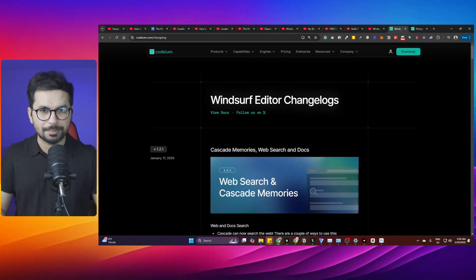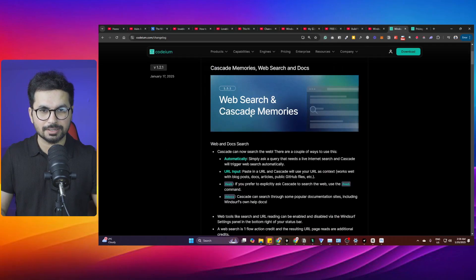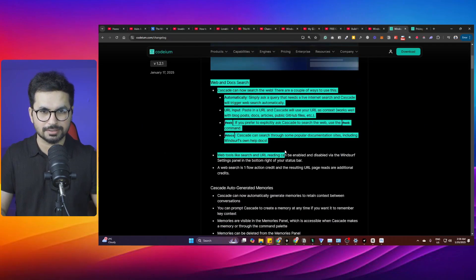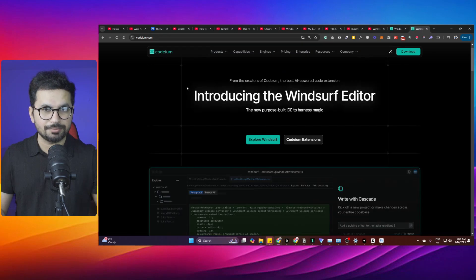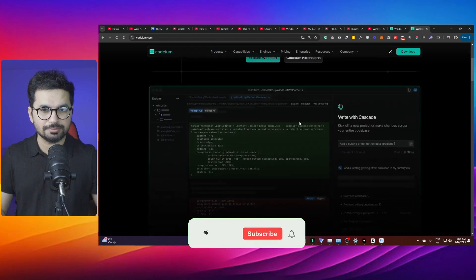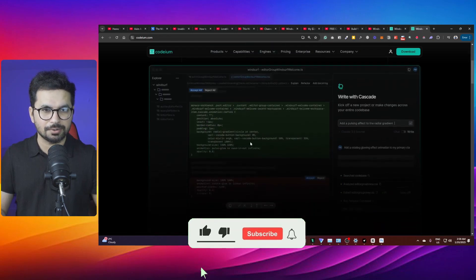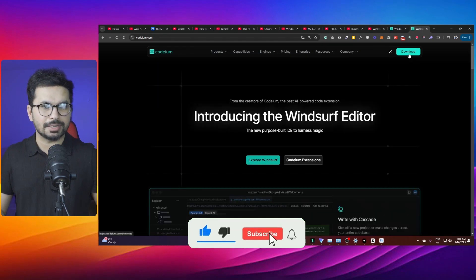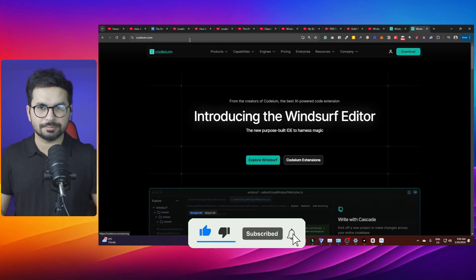Windsurf has recently released a big update with some remarkable changes. If you don't know what Windsurf is, it's an AI code editor just like Cursor, and you can download Windsurf from codeium.com.